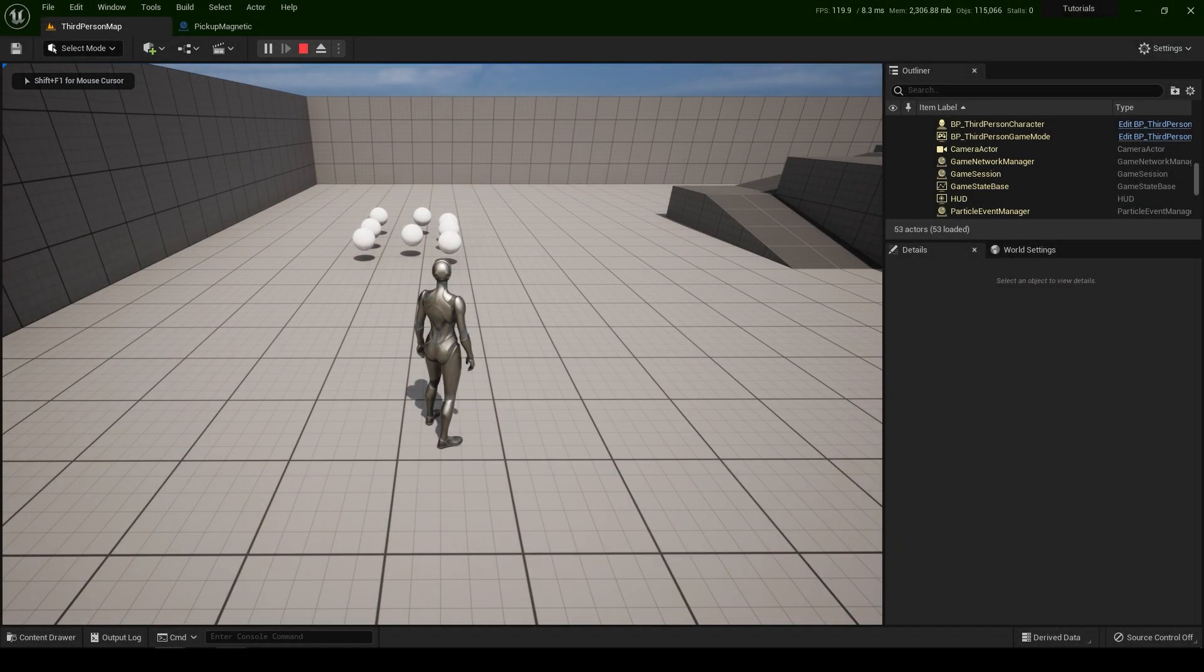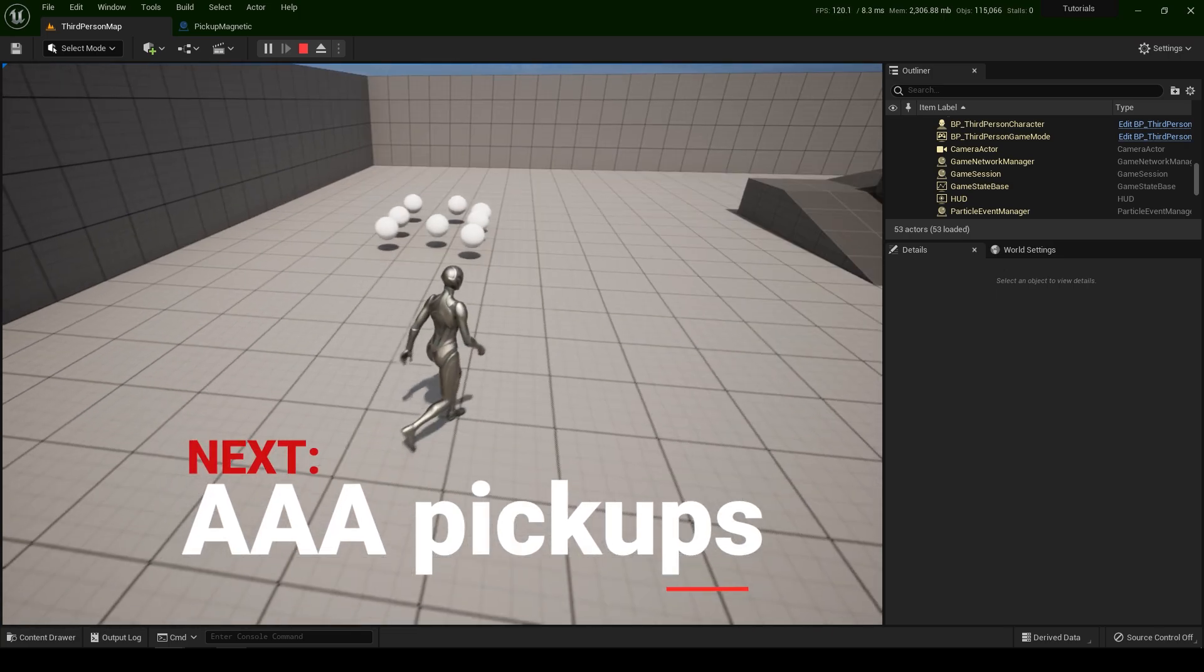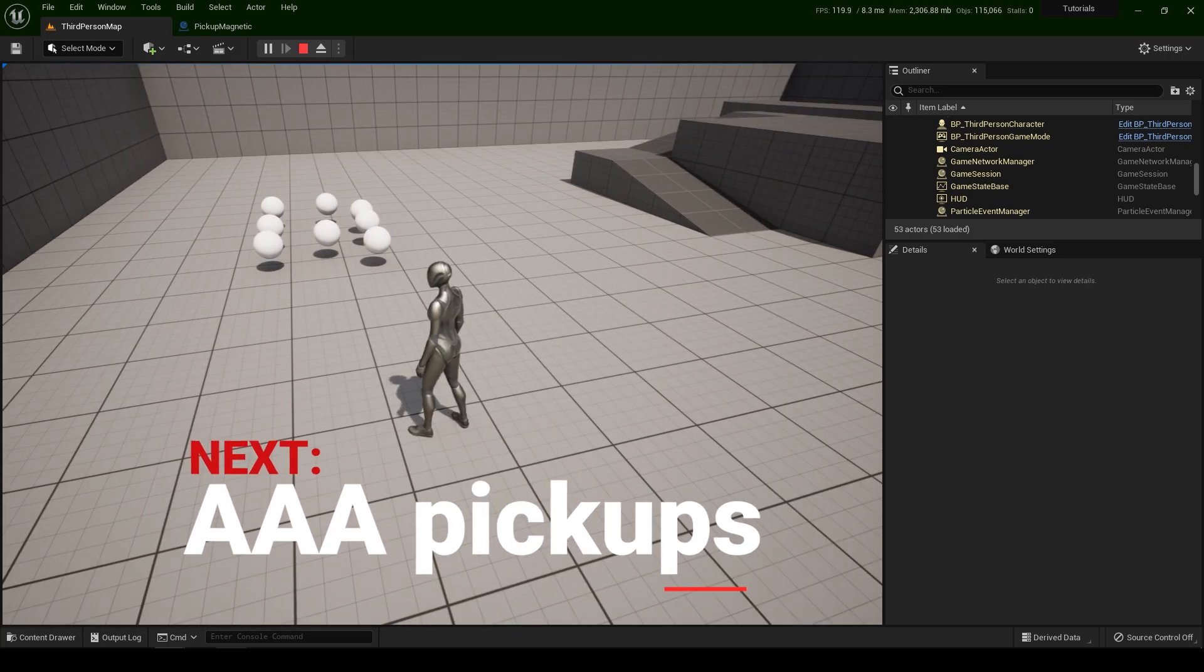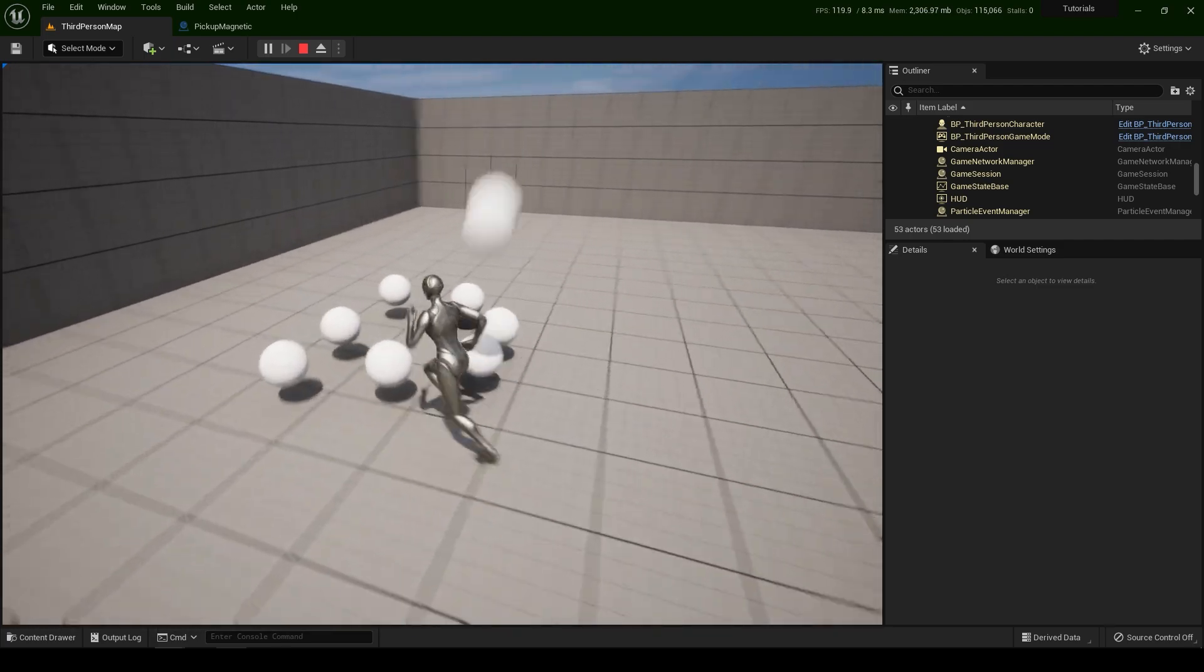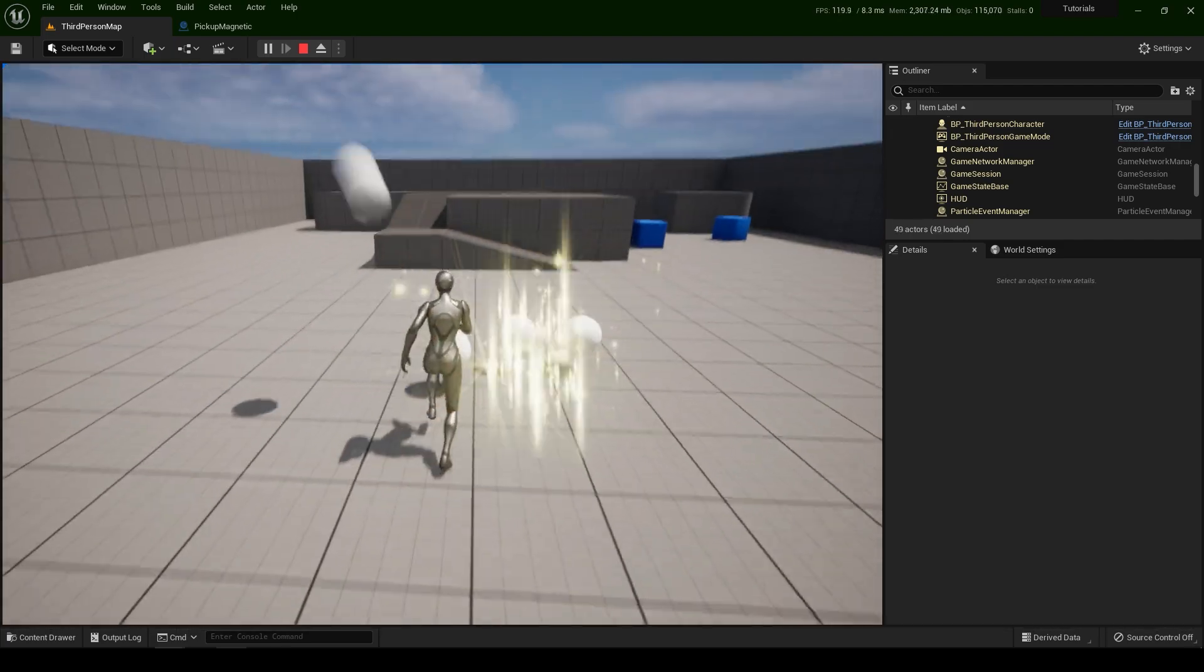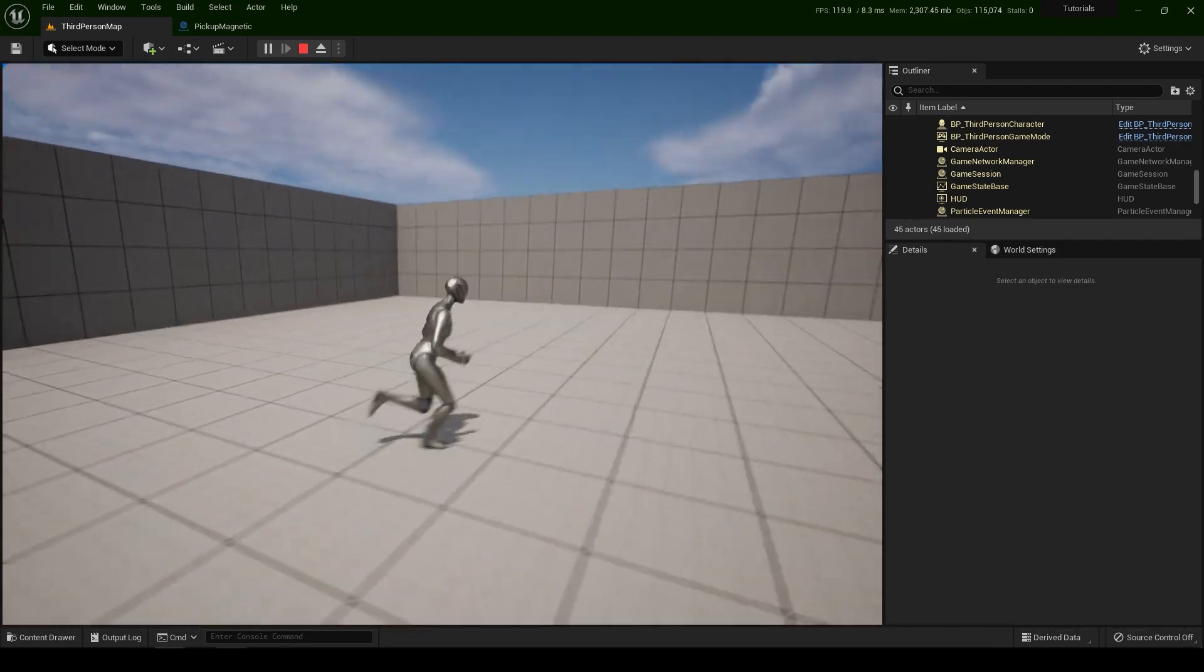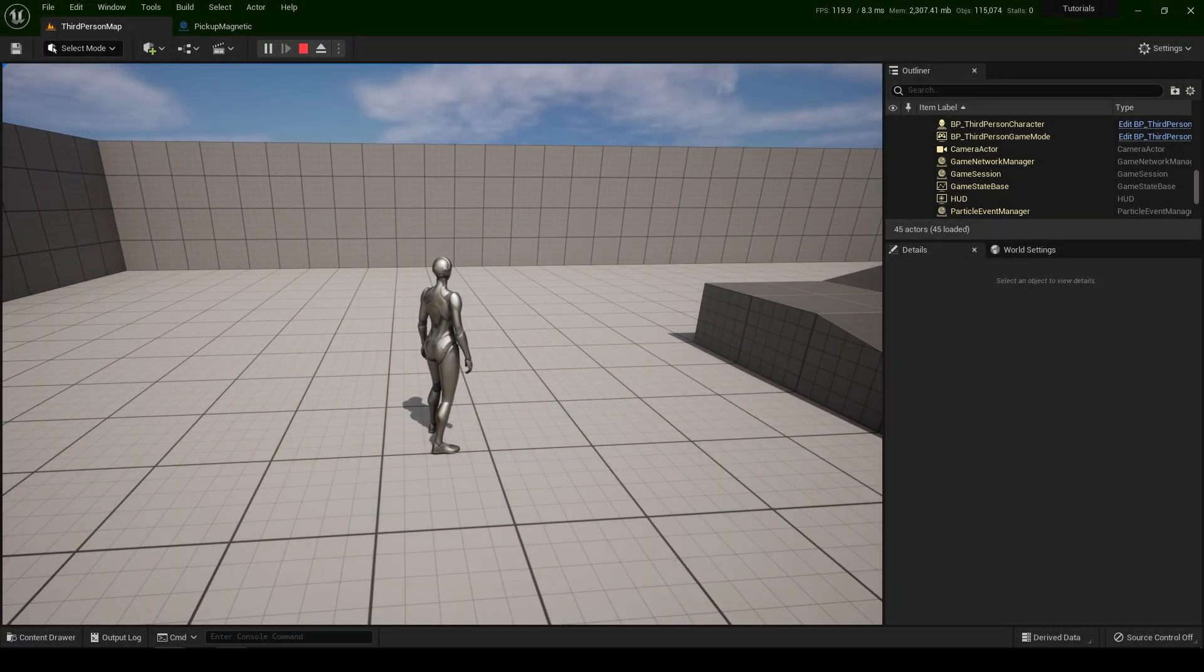Alright everyone. This is going to be it for this video. In the next tutorial we're going to learn how to make even more animated pickups. So stay tuned. Thanks for watching and I will see you in the next video.